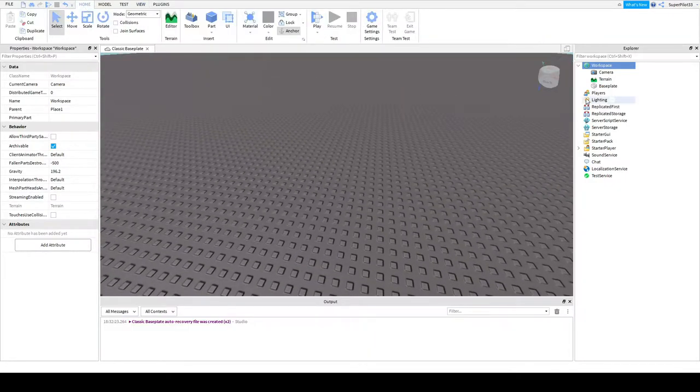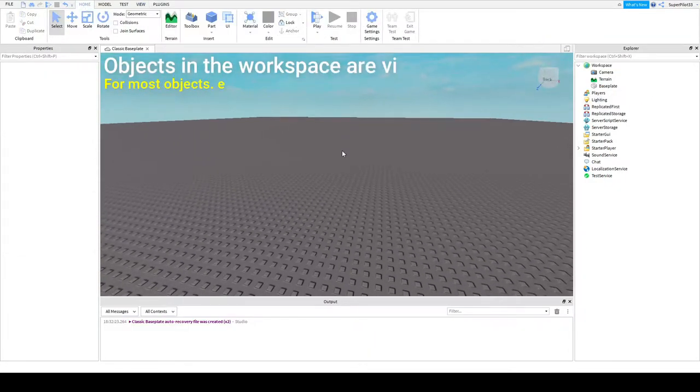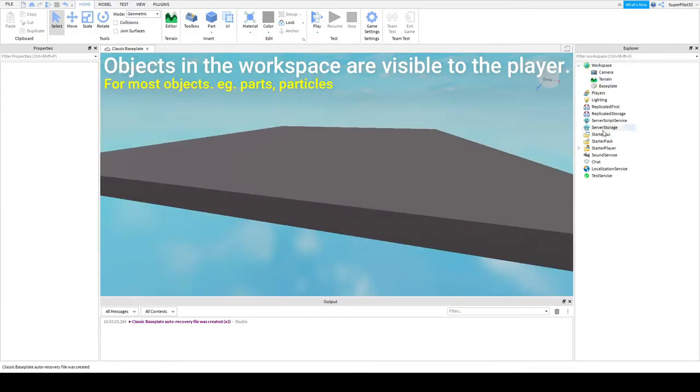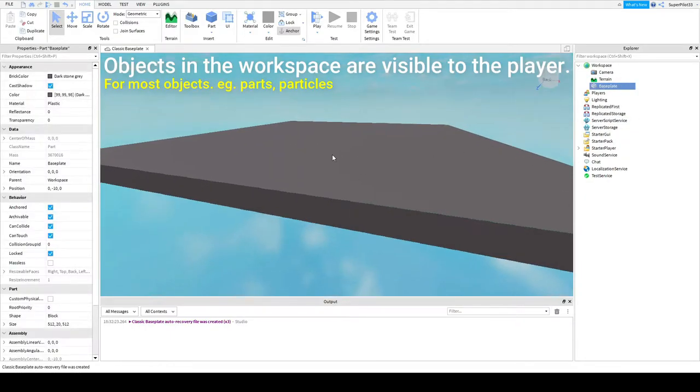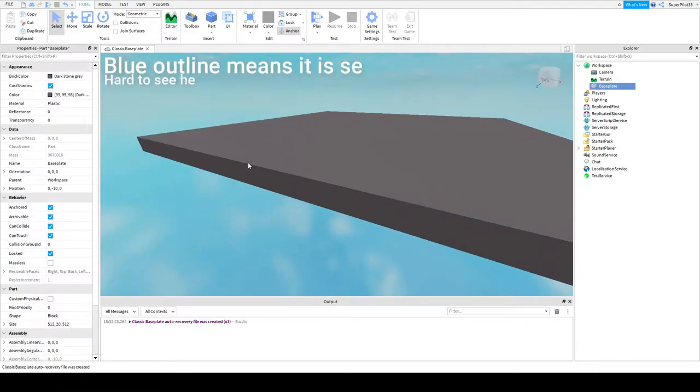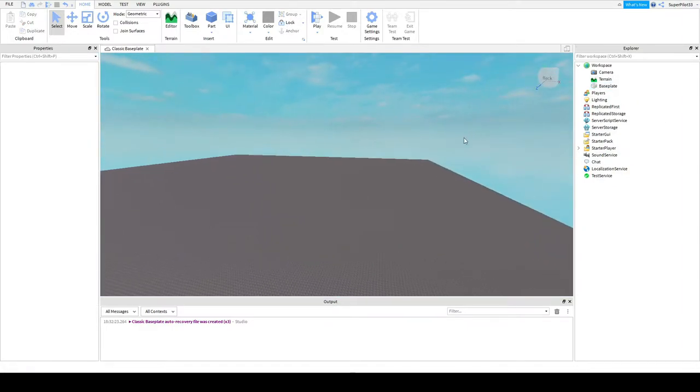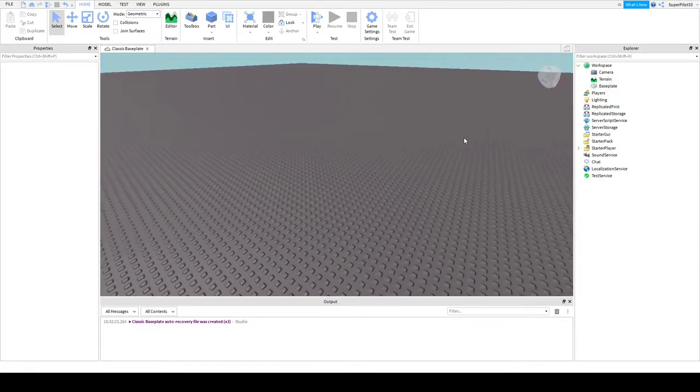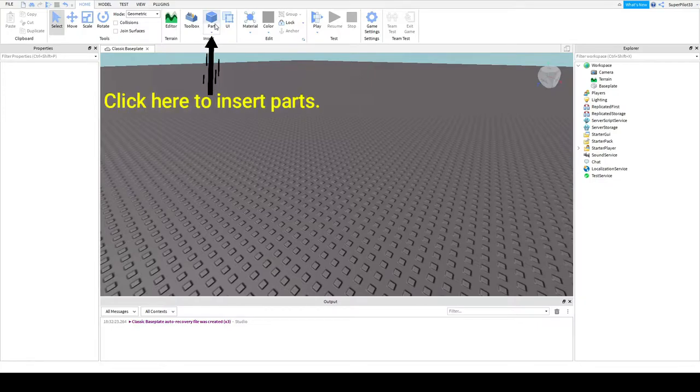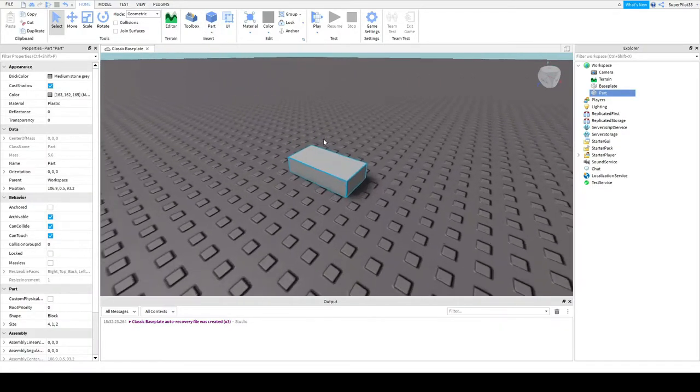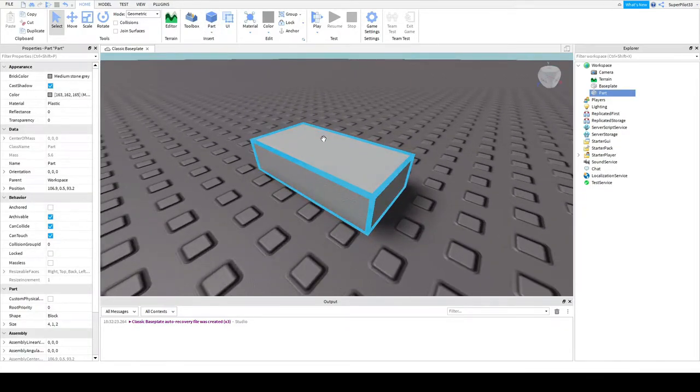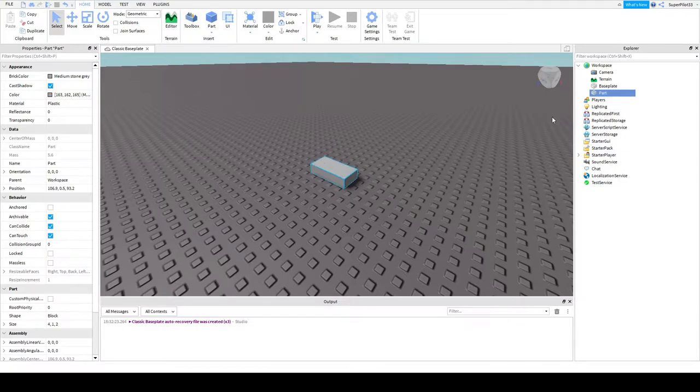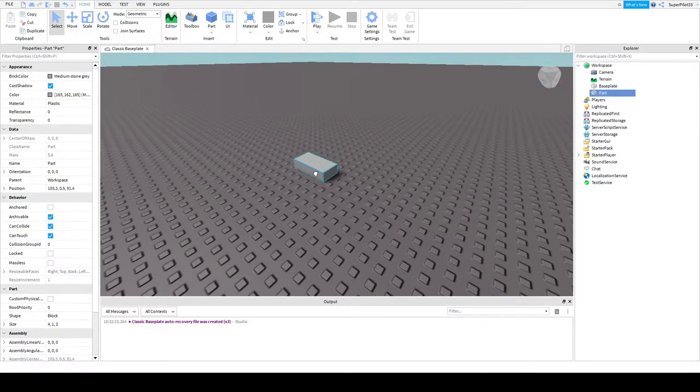So to get started, let me tell you anything inside the workspace is things you can see. For example, the base plate. As you can see this blue outline telling me that I've selected it. For example, if I insert a part by clicking this button up here, it goes right into the workspace and I can see it. I can drag it around to move it around.